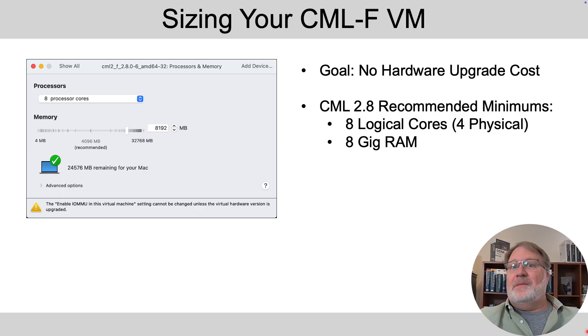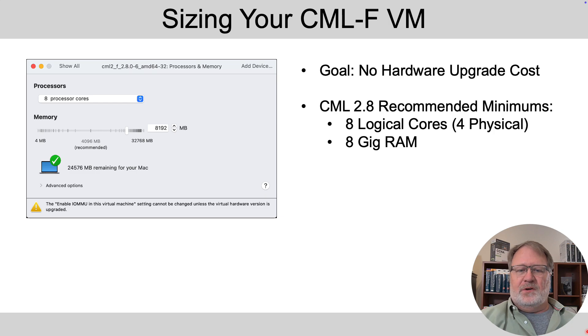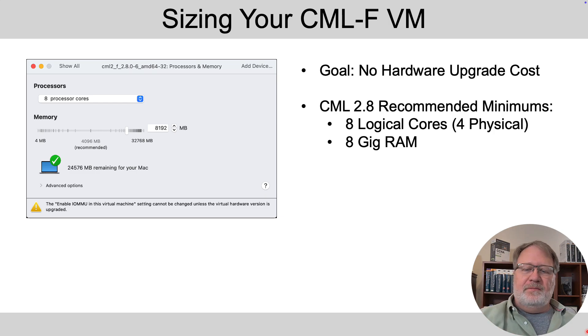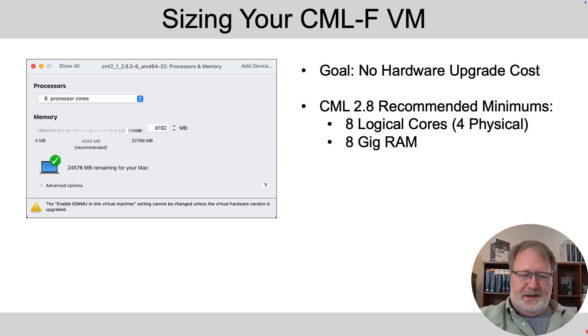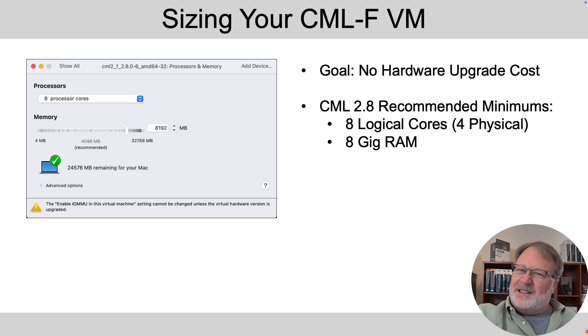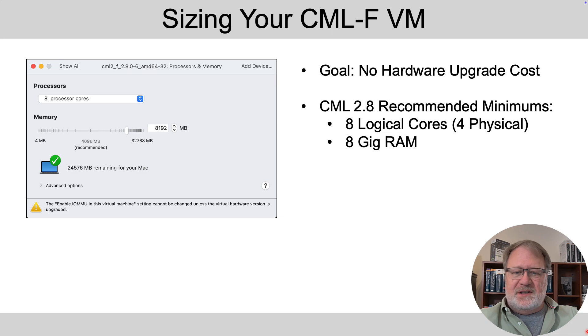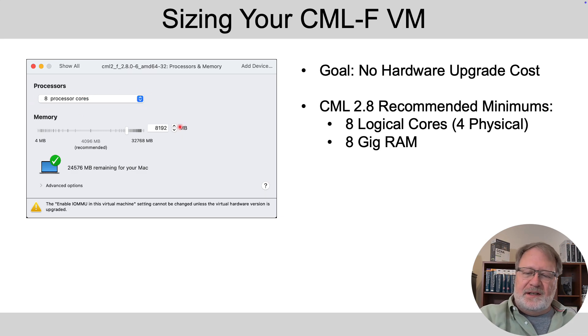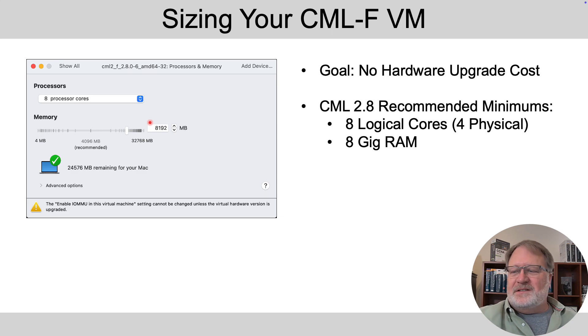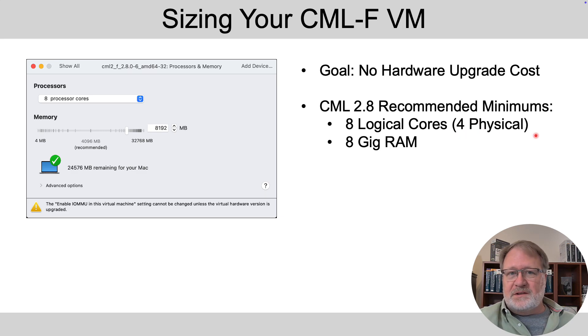Let's talk about sizing this CML VM. First off, when you install the VM, you give it some processors and some RAM and you can change that later when the VM is shut down if you like. But the Cisco installation documentation says give it a minimum of eight logical CPUs and eight gig of RAM.